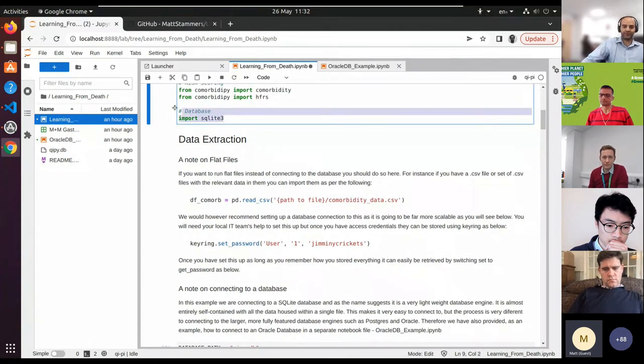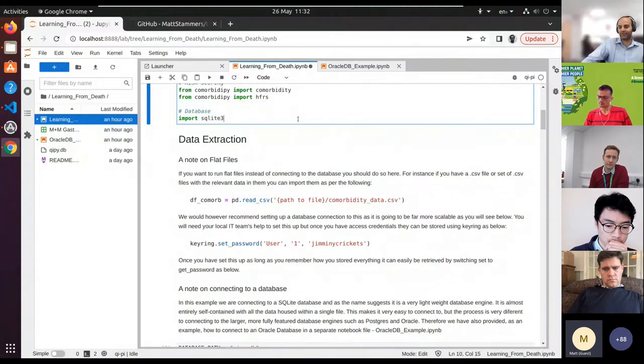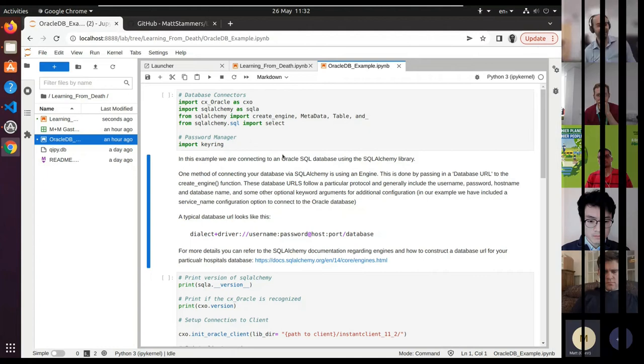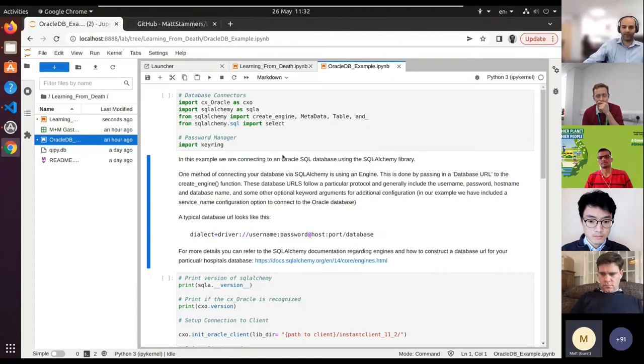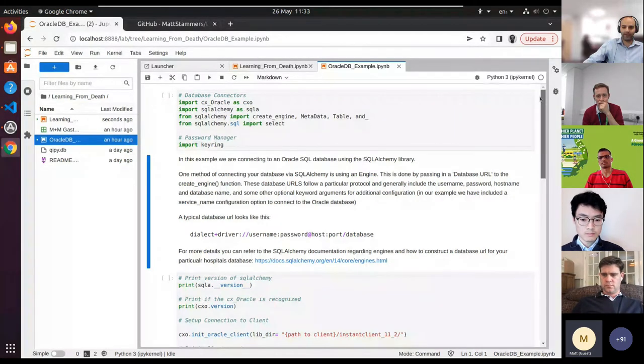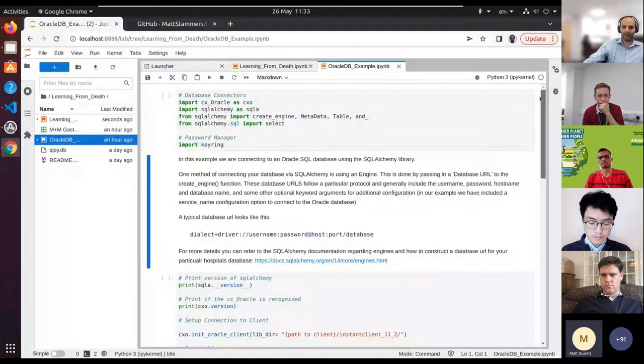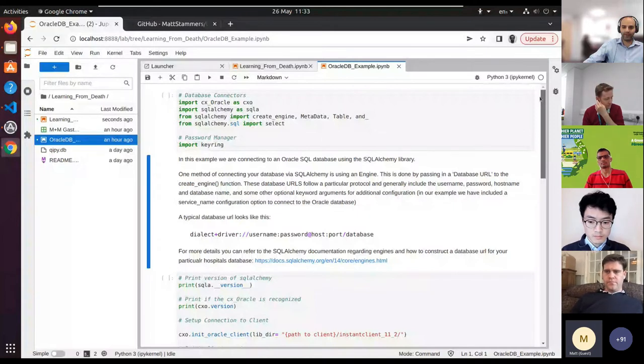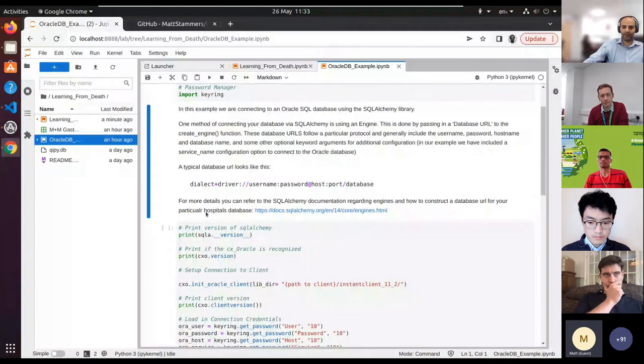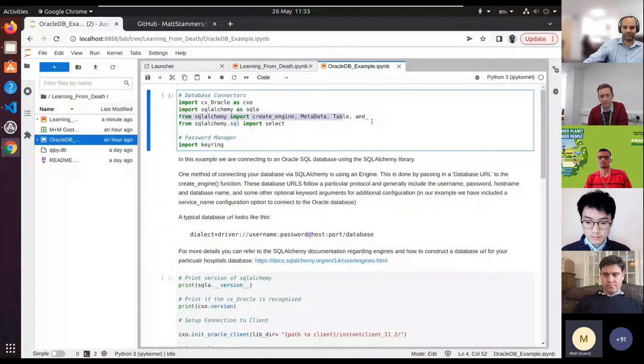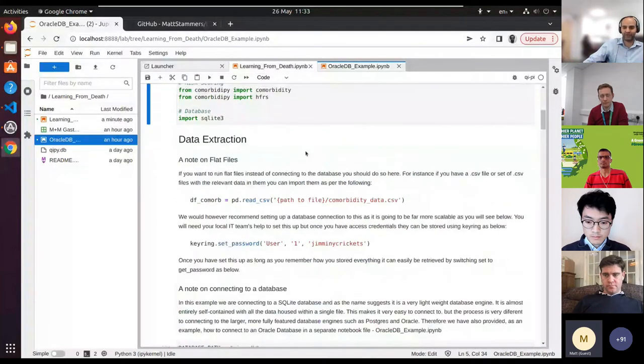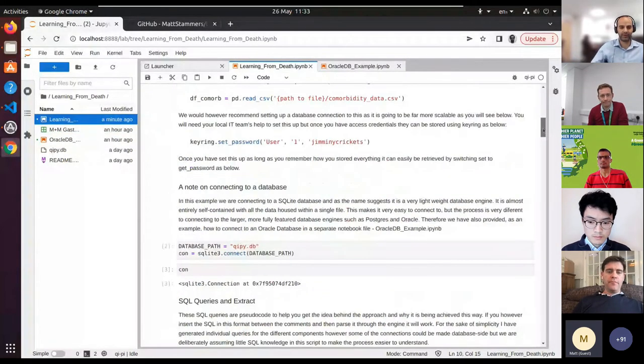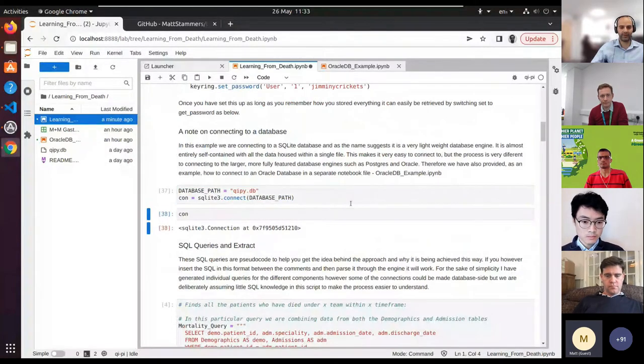Pandas is one of the important libraries. We're also importing our comorbidify library, which gives us access to functions to calculate the Charlson comorbidity index. We're also importing a database library called SQLite. Now, in real life, this is not how you would connect—you wouldn't use a SQLite database because it's not production-ready. This is just a development database and just an example of how we do it.